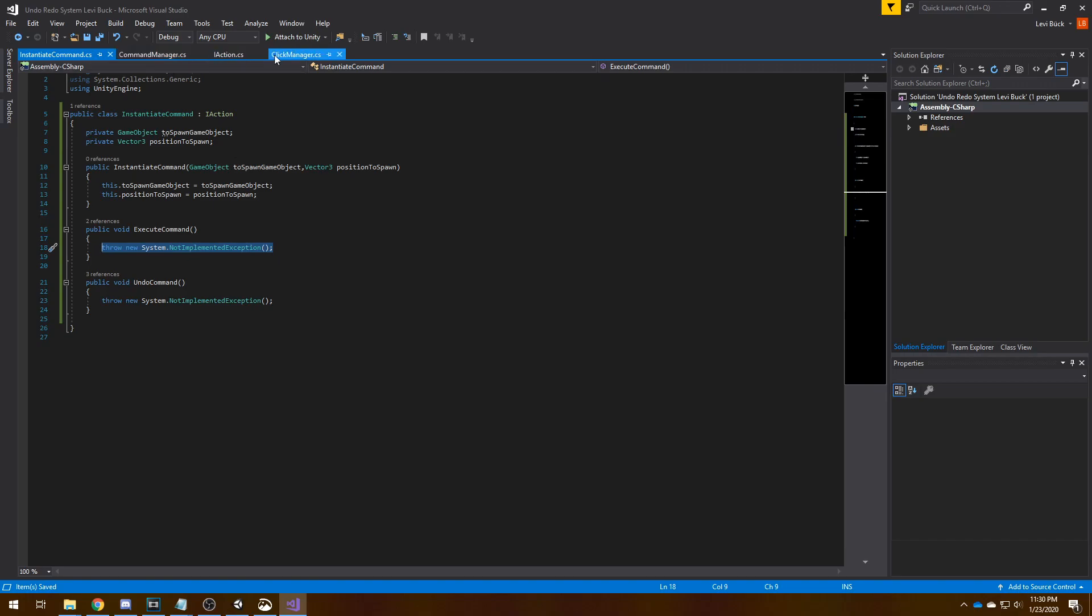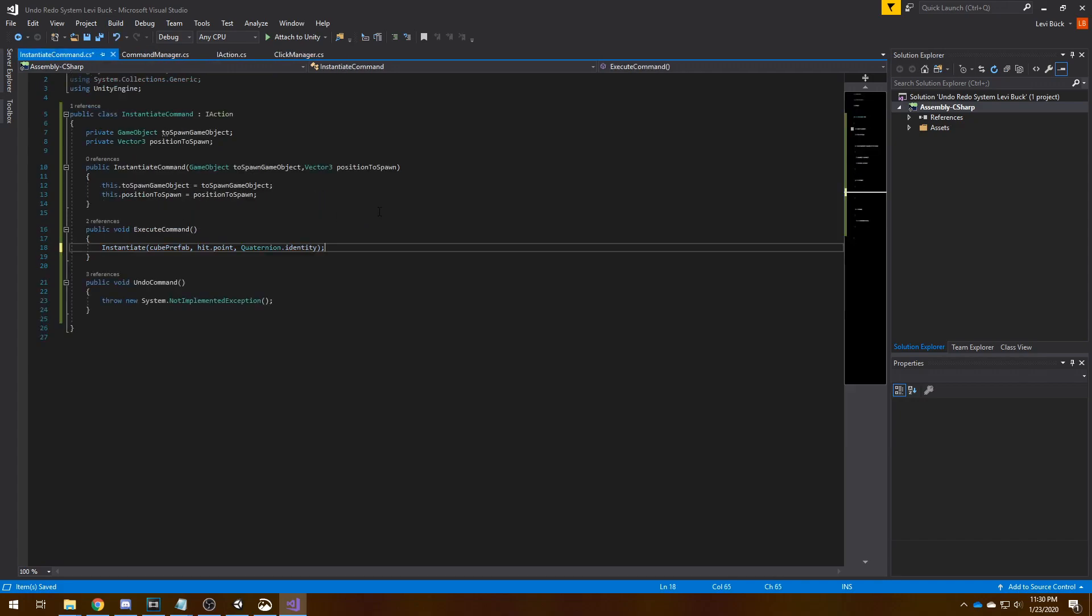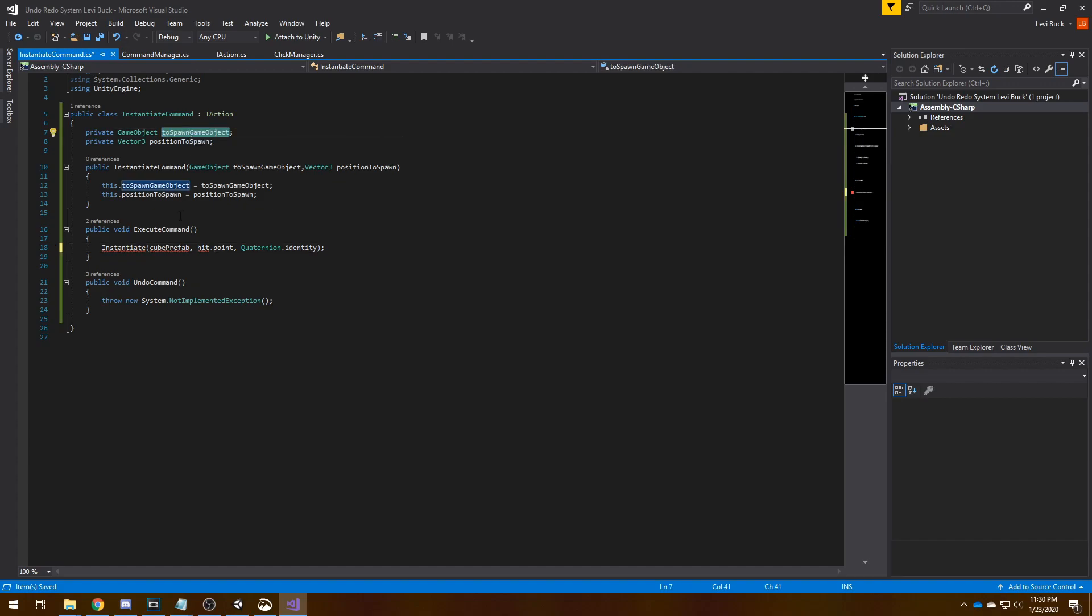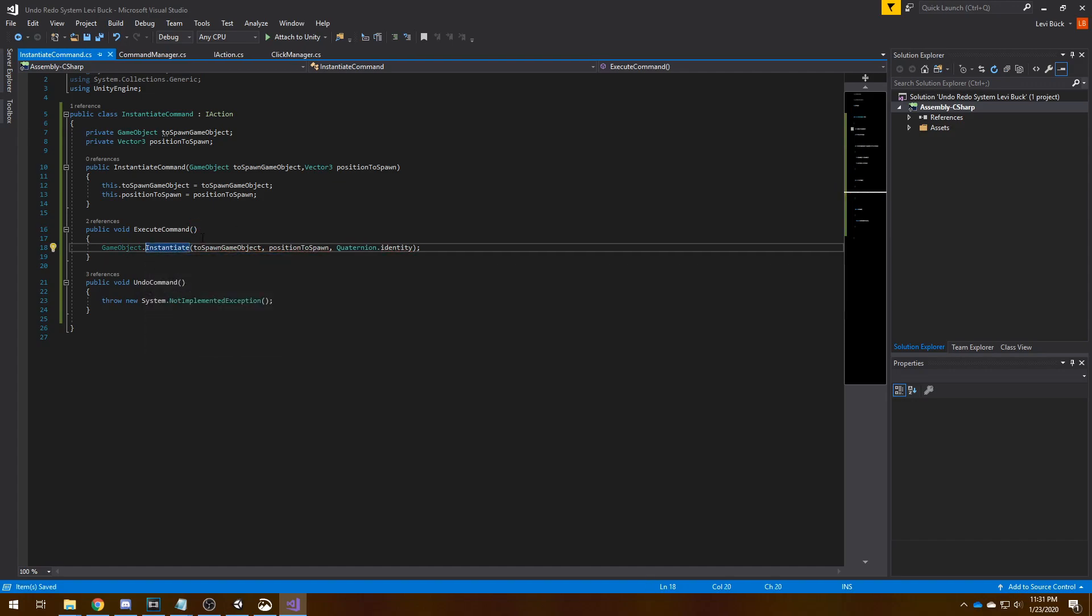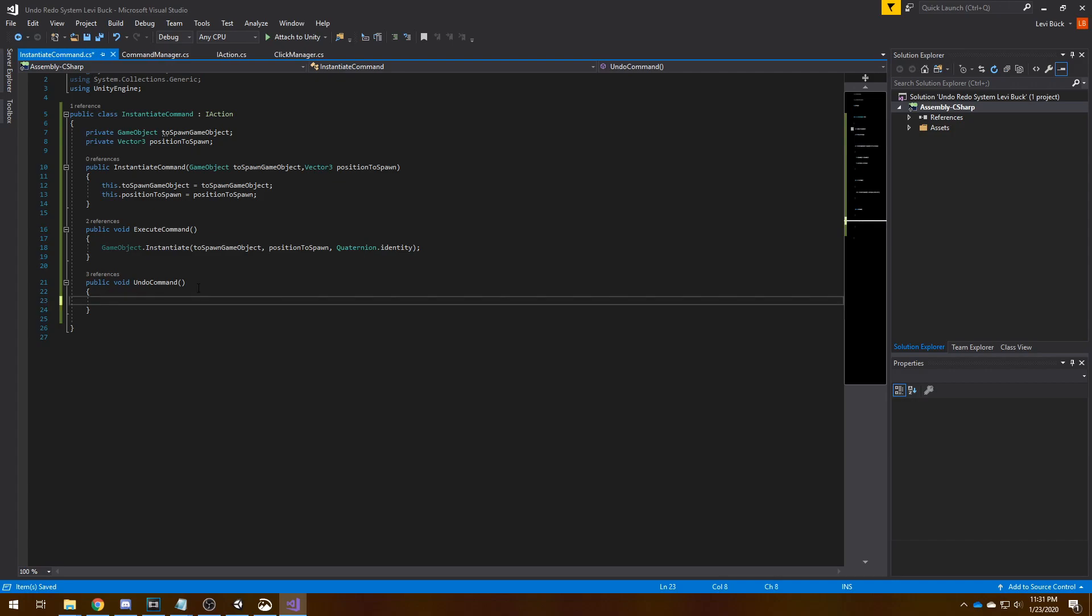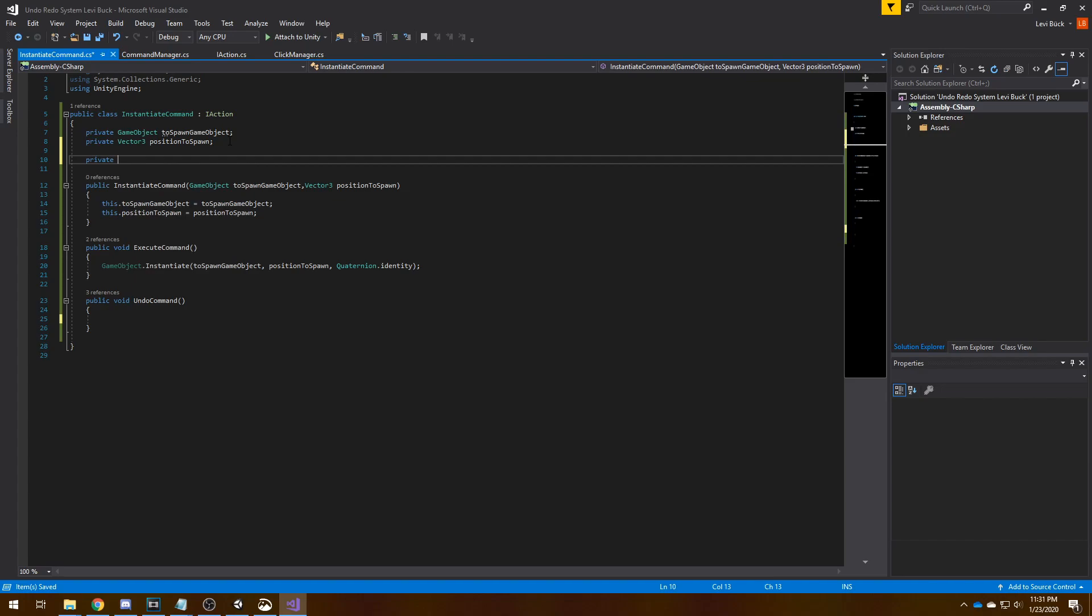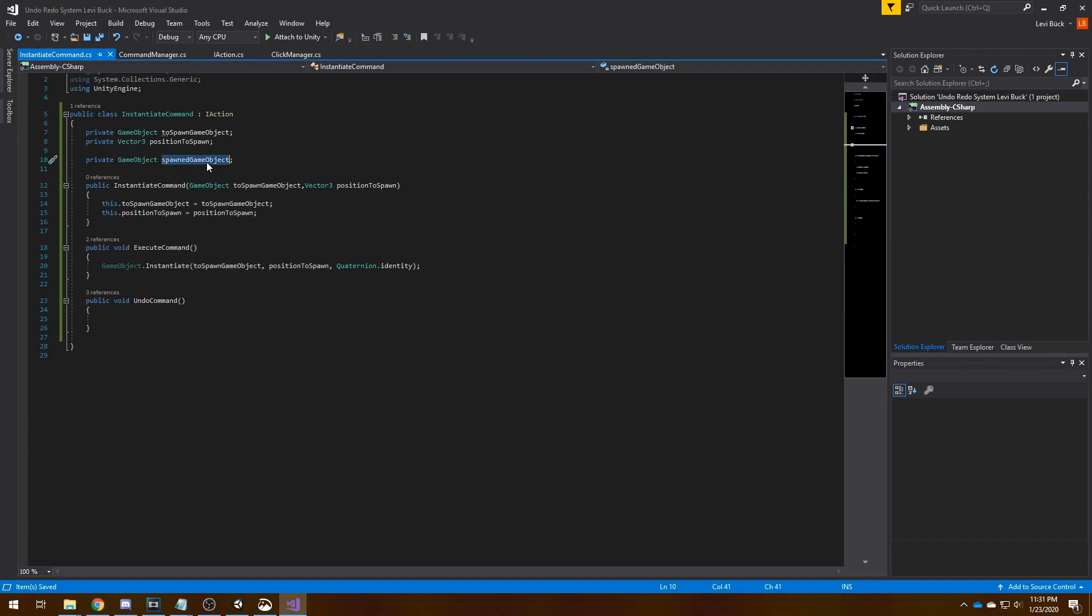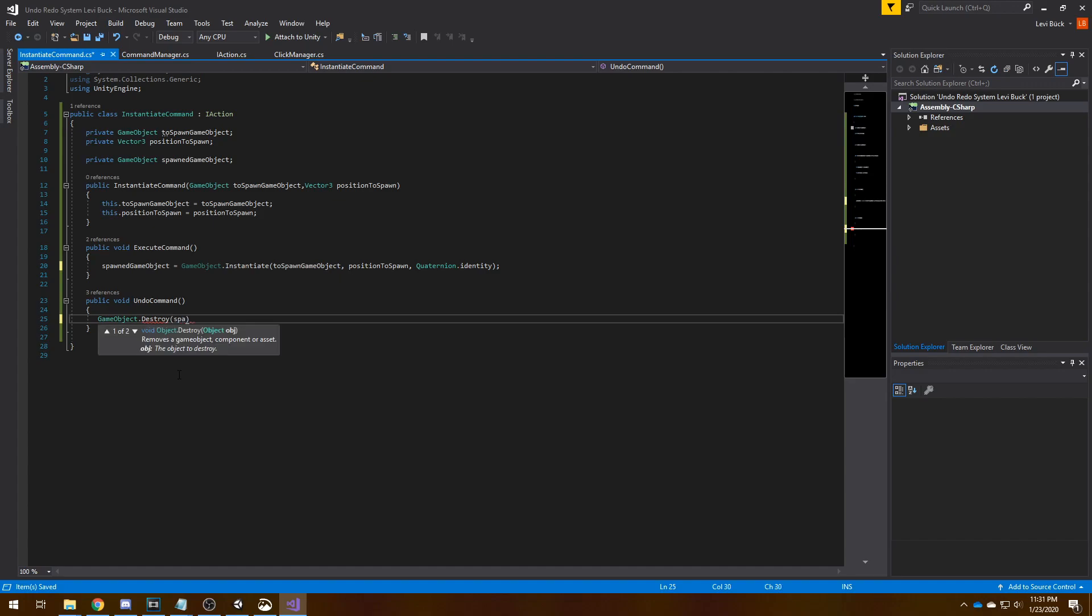So now that we have this, the execute command should instantiate this game object. So let's instantiate the game object like we do here basically. We should instantiate this one at this position. This doesn't exist because we don't derive from MonoBehaviour, so we can use GameObject.Instantiate and it'll work. Now with the undo command, we need to undo this thing here, so basically destroy it. So we are missing a reference to that spawned game object. And here we need to destroy, GameObject.Destroy spawned game object. And that's basically it for the coding part.